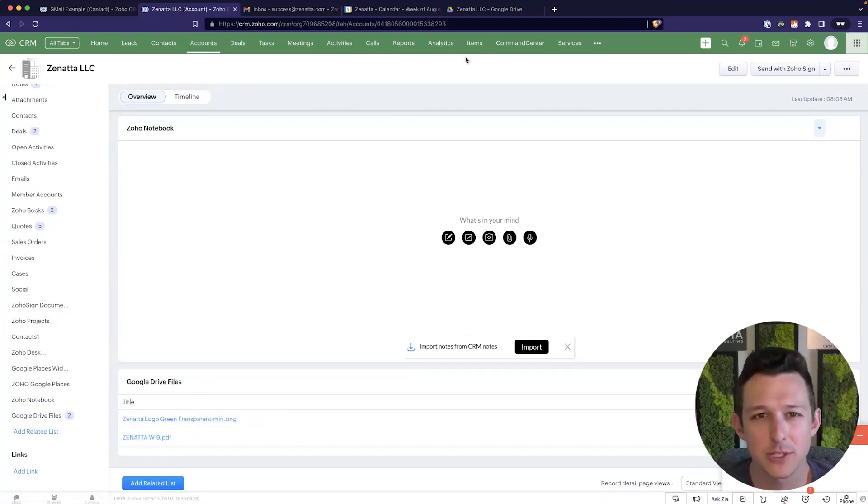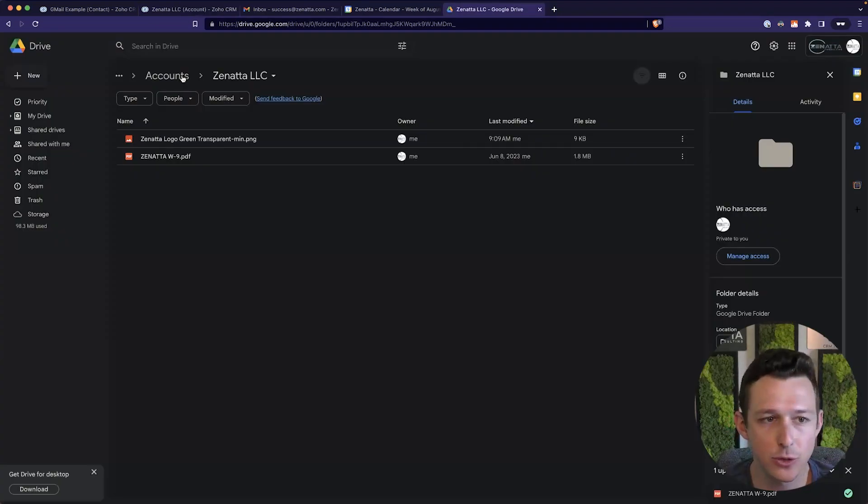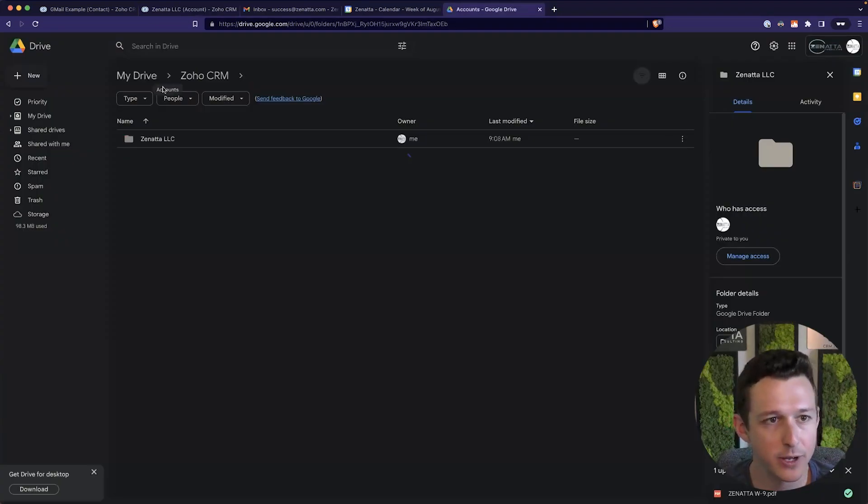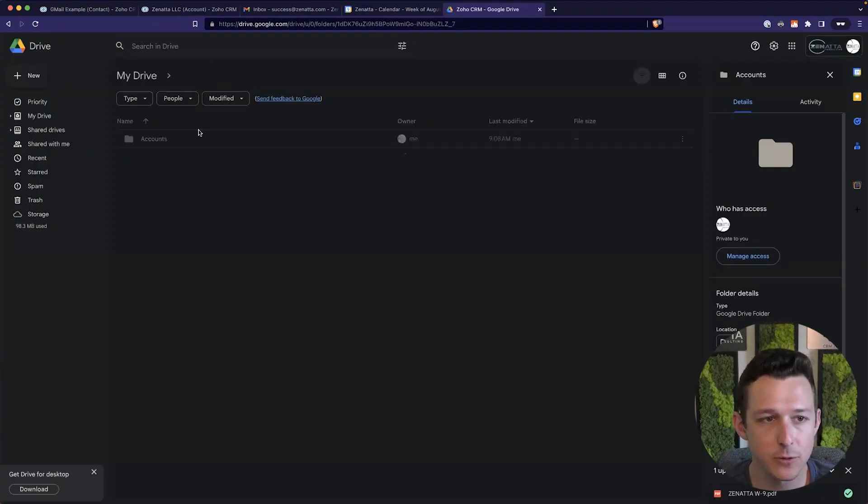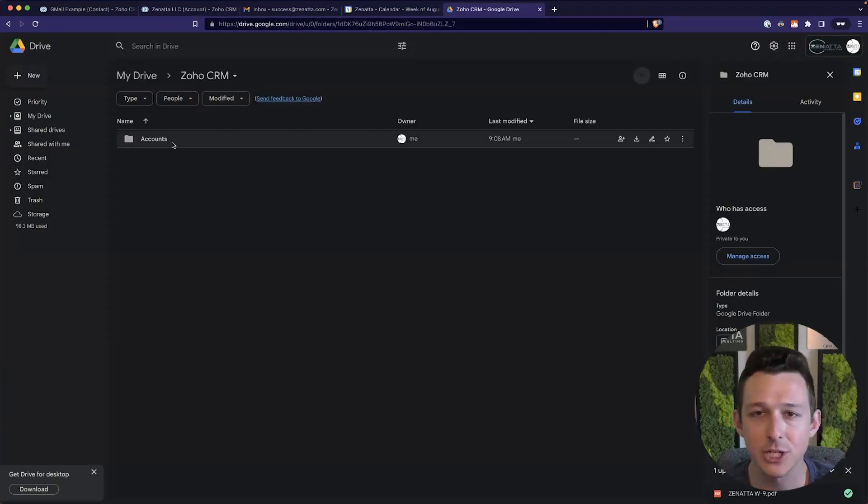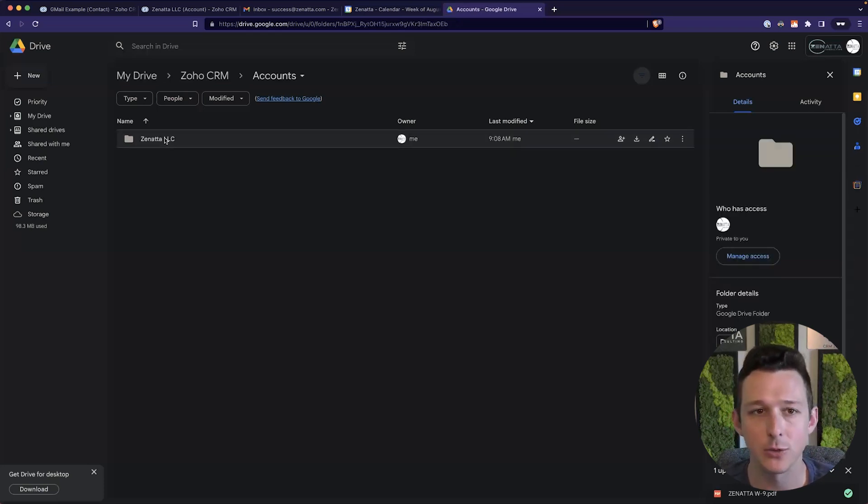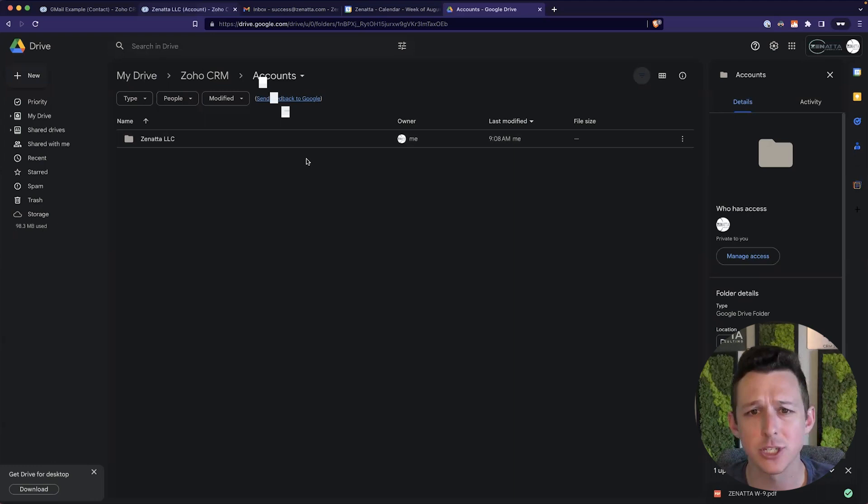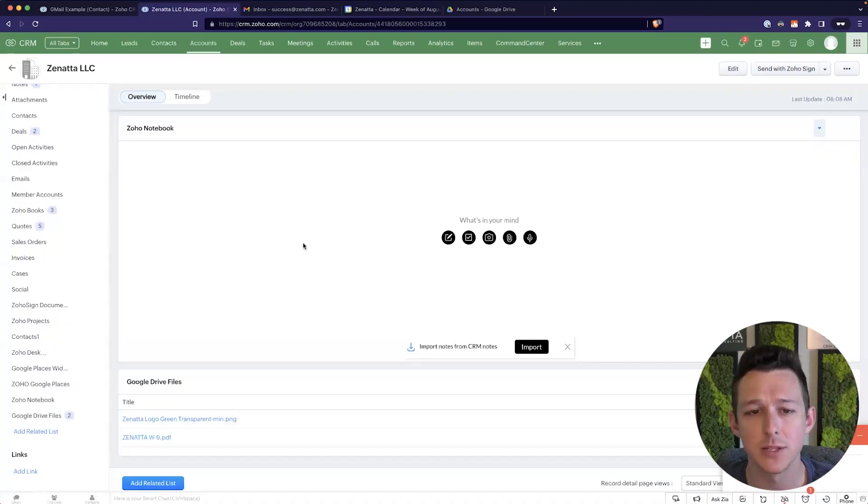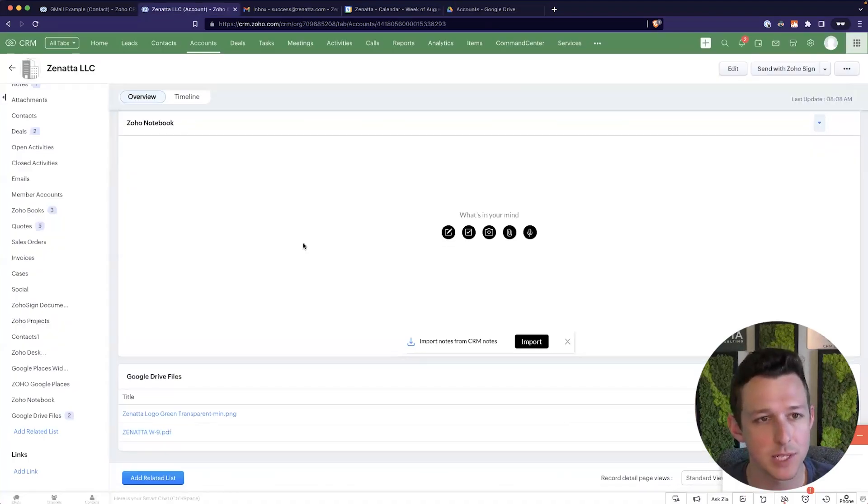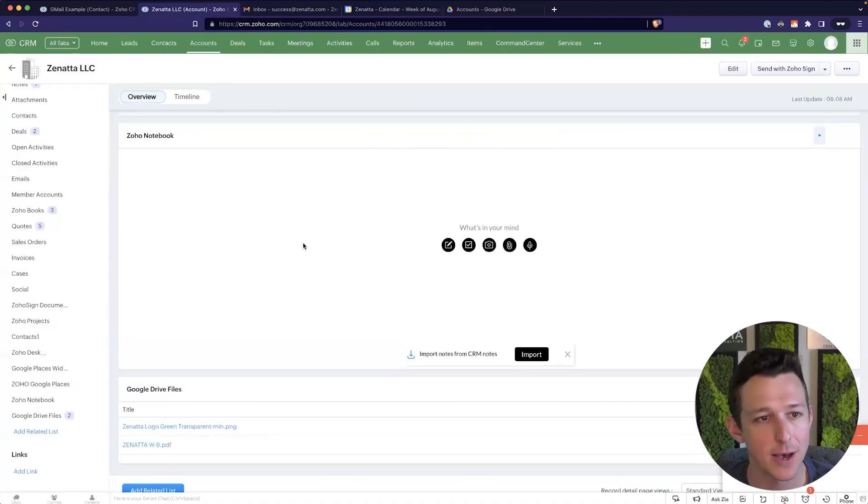So that pretty much covers it there for the Google Drive integration, right? It's going to create a folder for each of the relevant modules and each record in that module, where you'll be able to use your files pretty much interchangeably between the two systems, without any issue. So that should pretty much wrap it up here for this video. We're able to cover the Gmail, Google Calendar, Google Contacts, and Google Drive integrations.